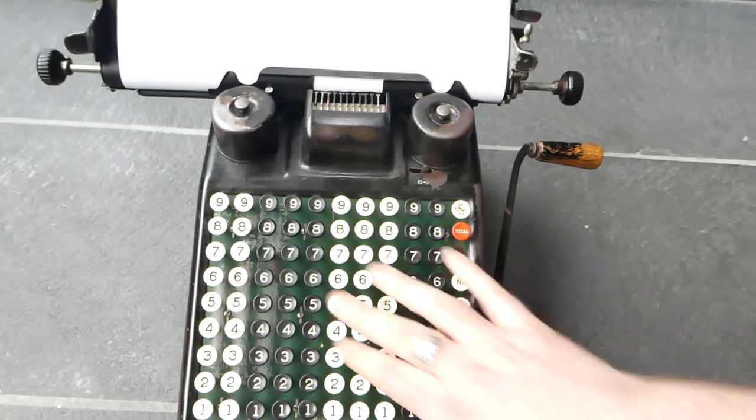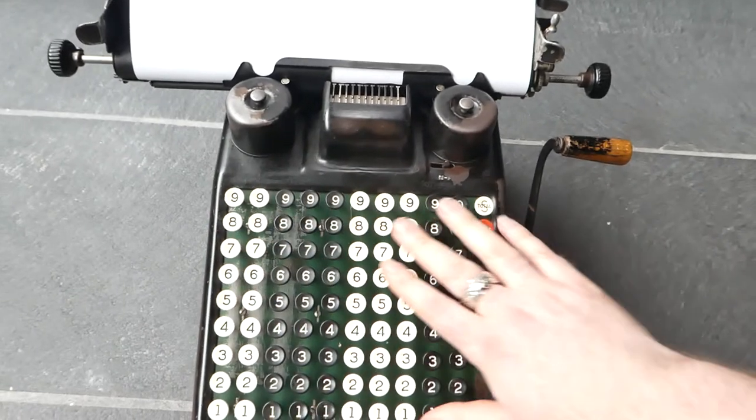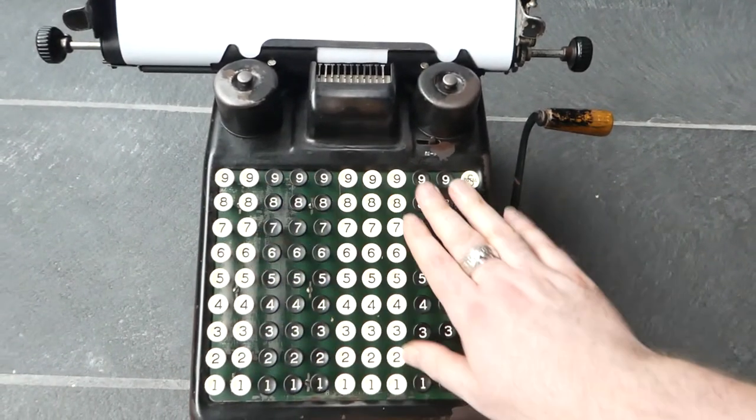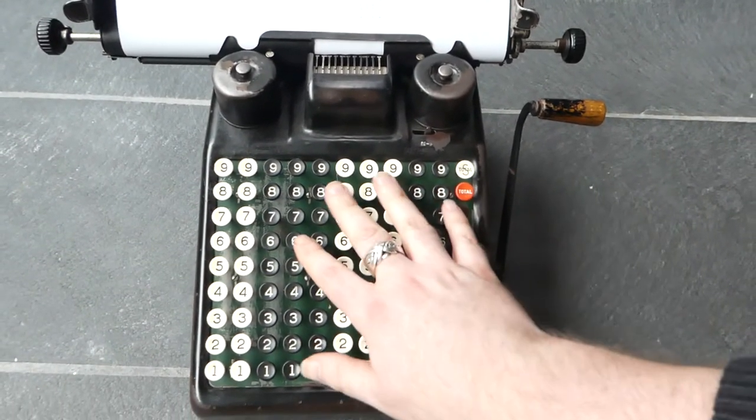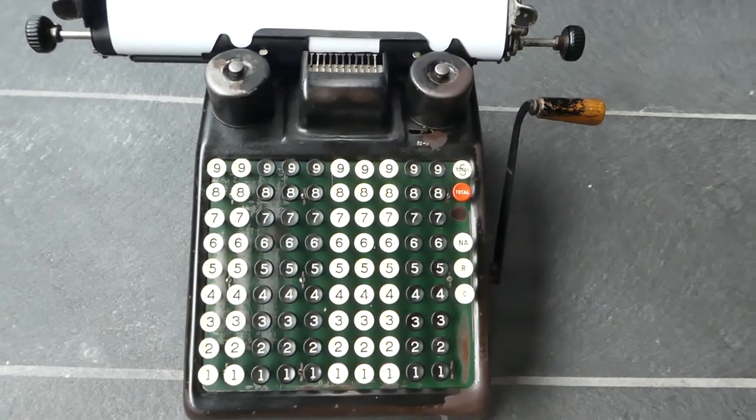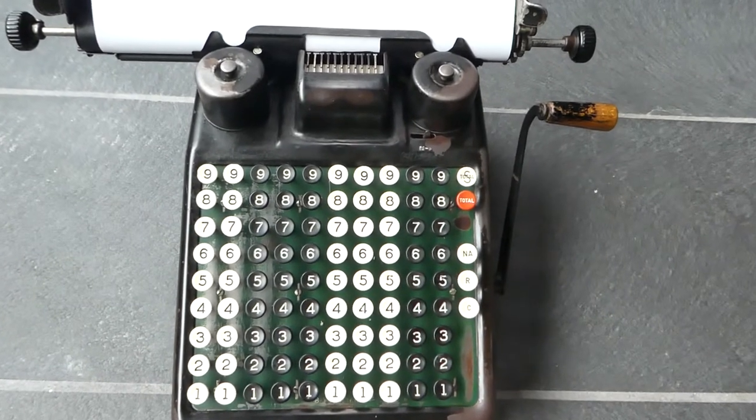There are various different keyboards. This one has 10 columns, but there's eight columns or six columns as well. Cheaper versions.